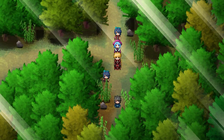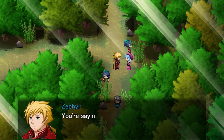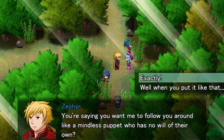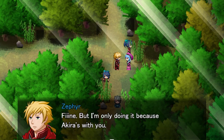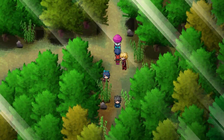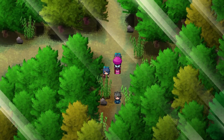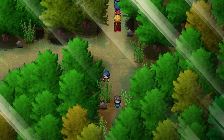Hey, look! It's Blondie! Hi, Blondie! You're saying you want me to follow you around like a mindless puppet who has no will of their own? Exactly. Fine, but I'm only doing it because Akira's with you. Woo! Then we've joined the party, and now we've got three super mega tall people! Hi, super mega tall people!